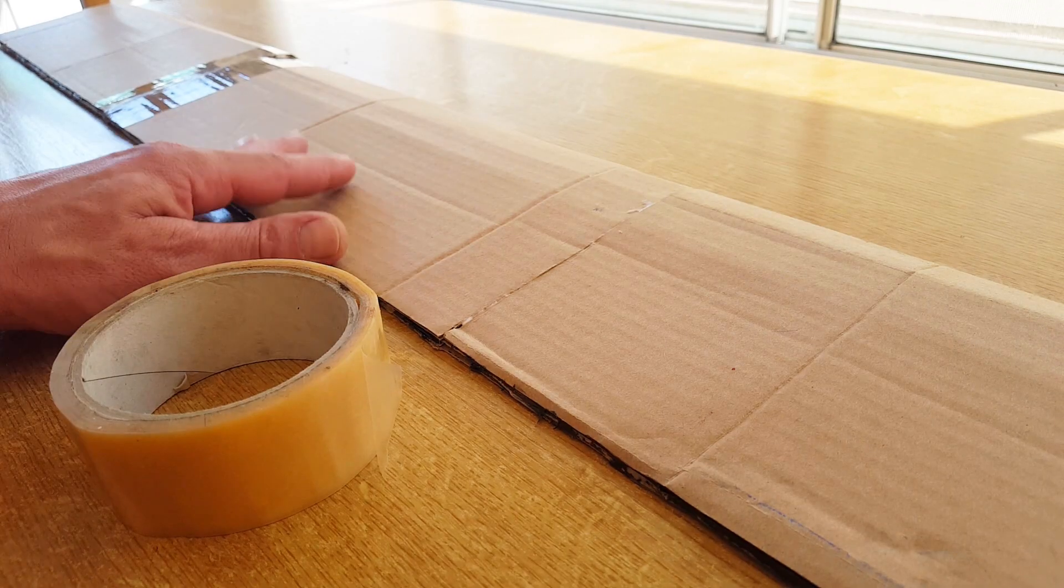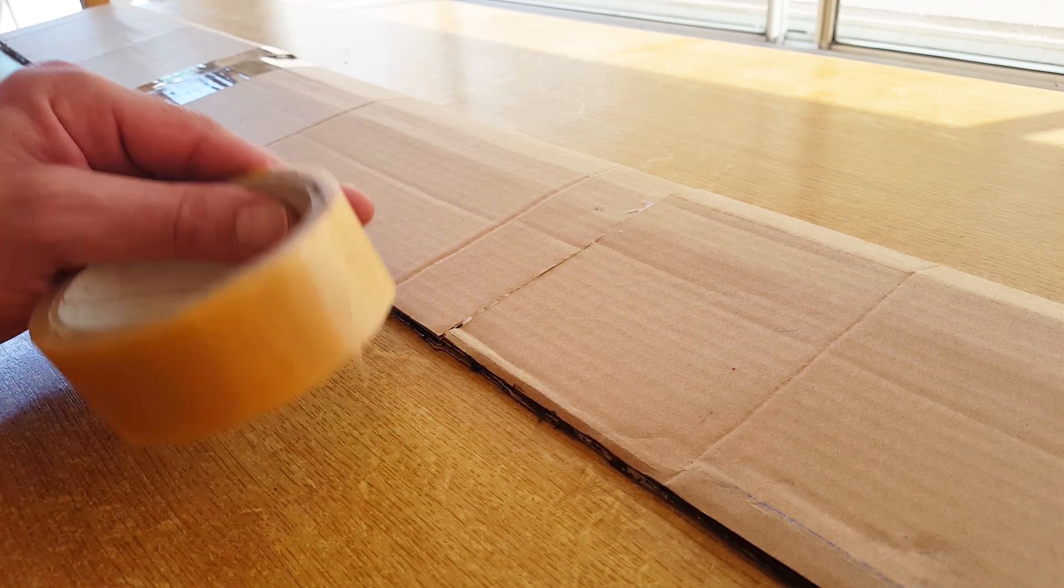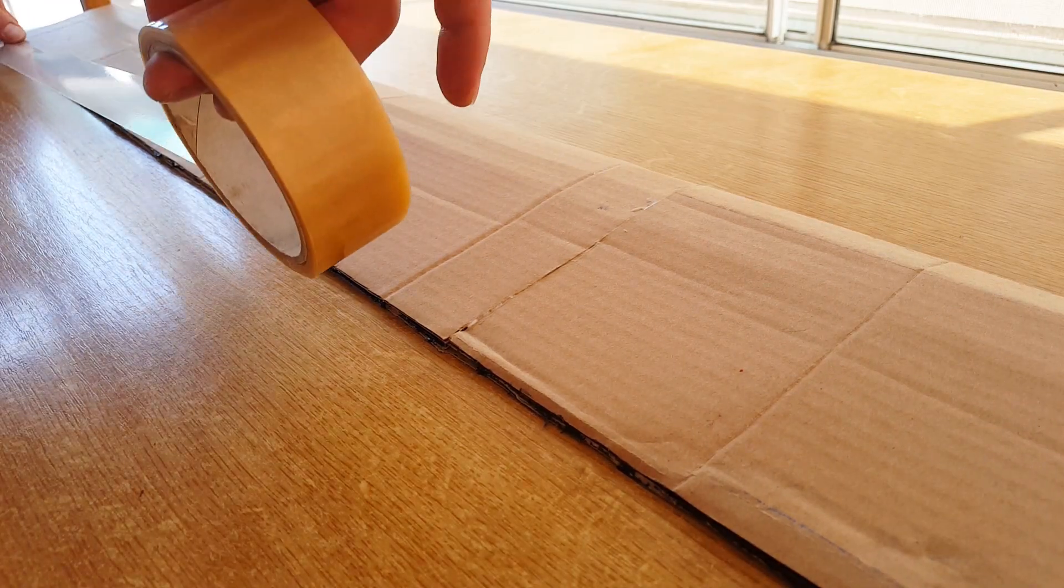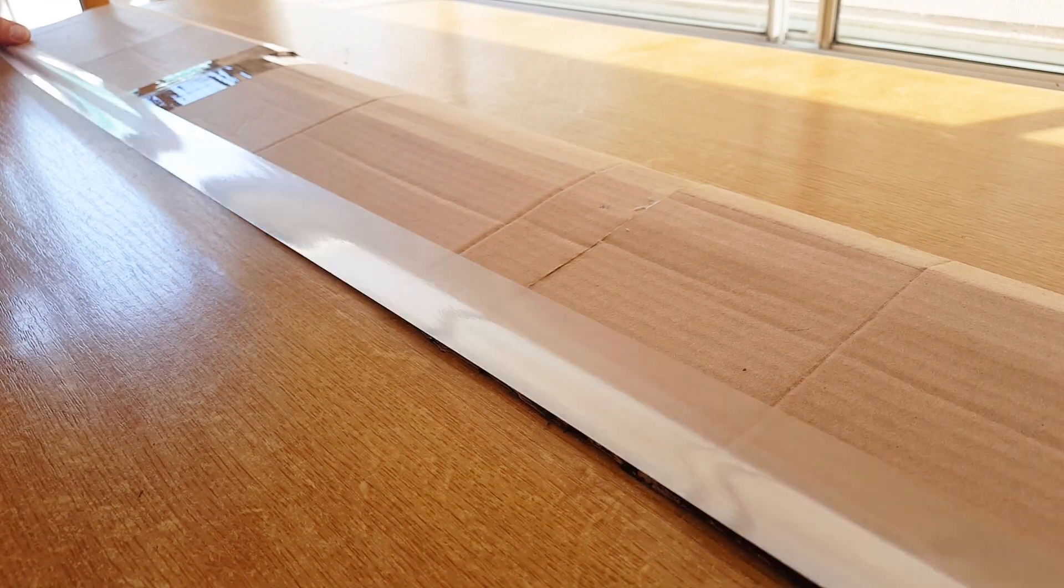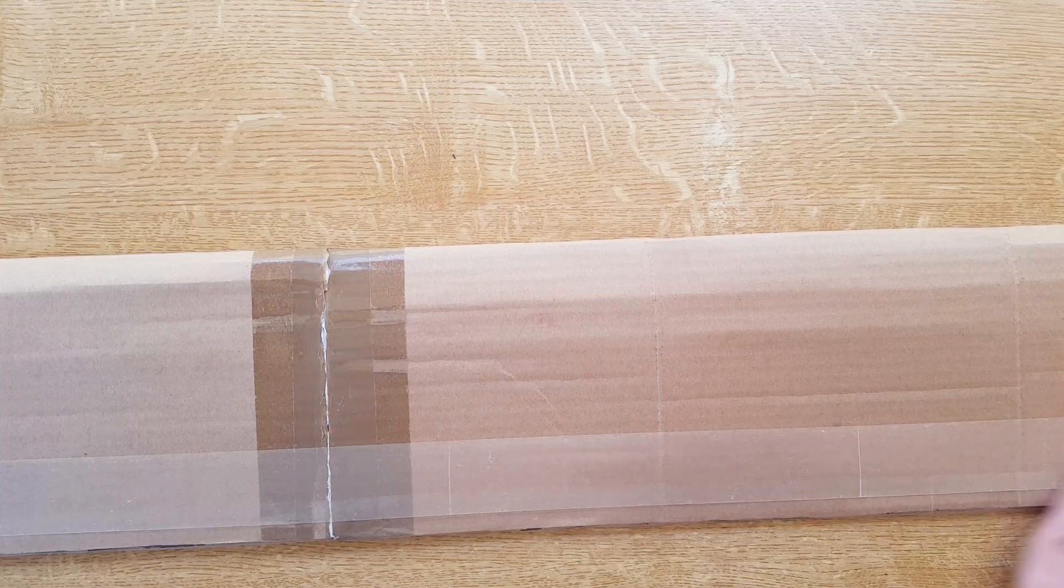Now that we have completed building the wing, it's time to tape it. The only downside is it takes just as much if not even more time than just building the wing itself.